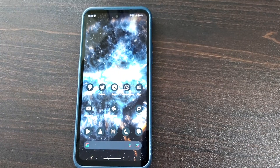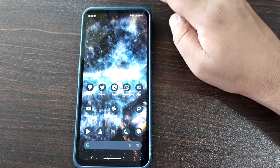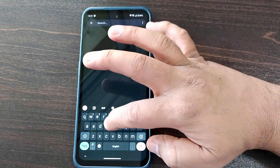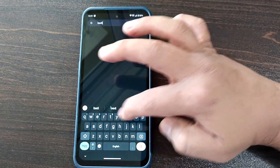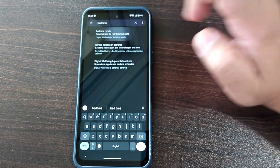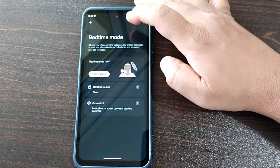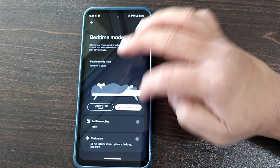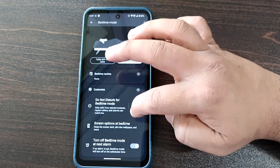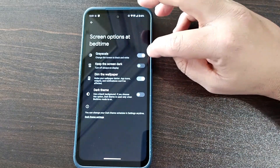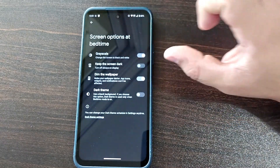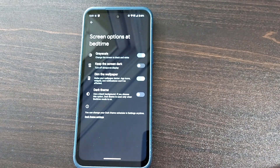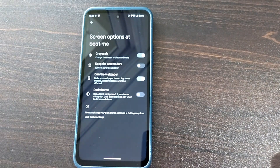Another feature Google has highlighted is Bedtime Mode. Let's go to Settings — it's under Digital Wellbeing. Bedtime mode is off by default, but when you turn it on, you'll find new options like 'keep the screen dark,' 'dim the wallpaper,' and 'dark theme.' These are new features in Android 13's Bedtime Mode that can be really helpful for users.